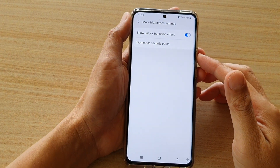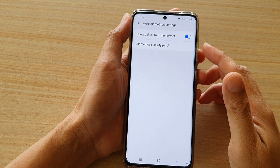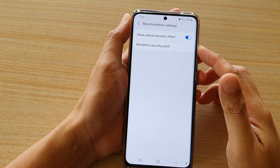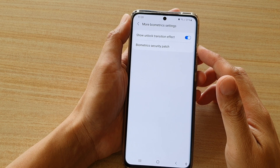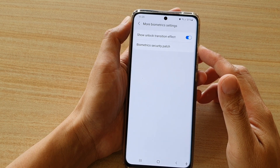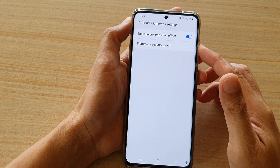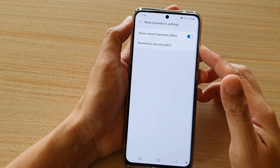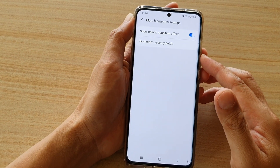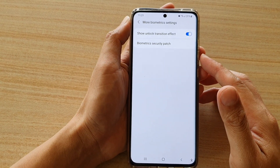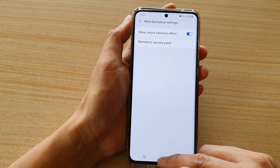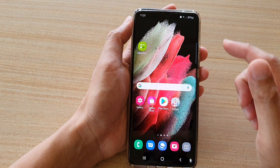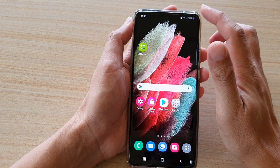In this video we're going to take a look at how you can enable or disable the show unlock transition effect on the Samsung Galaxy S21 series. First, tap on the home key to go back to your home screen.